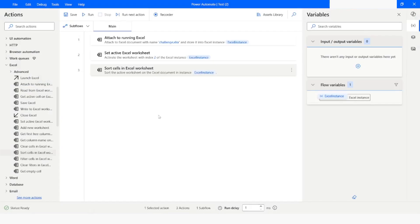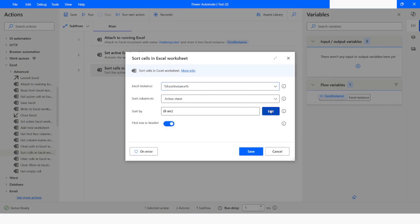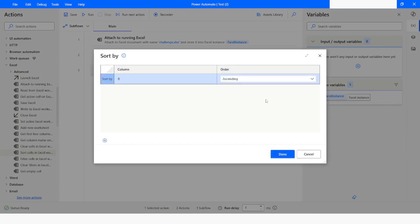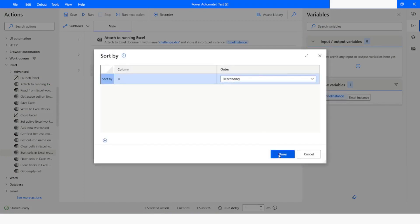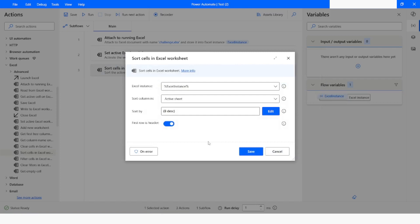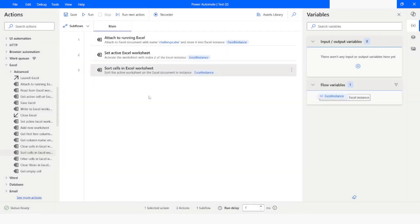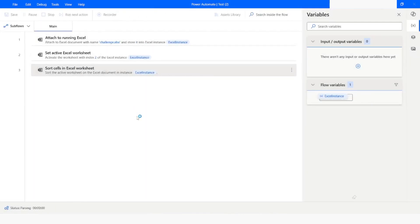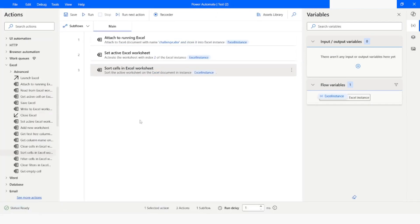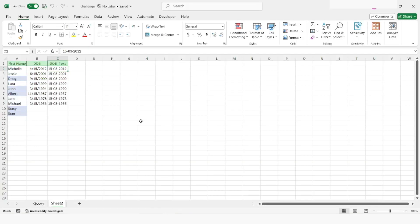Now if I want to sort it in descending order, I will go back to Power Automate Desktop, click on Edit, select descending order, click Done, and then run the bot. You can see that the data has been sorted in descending order.